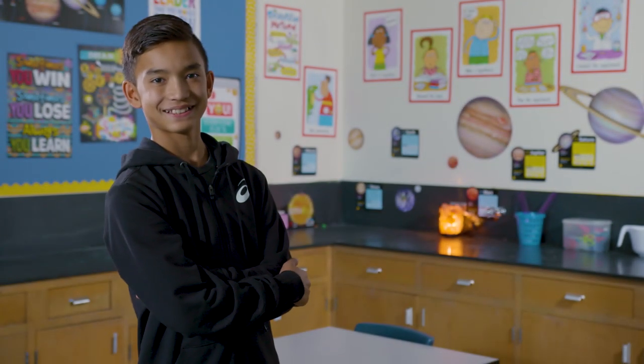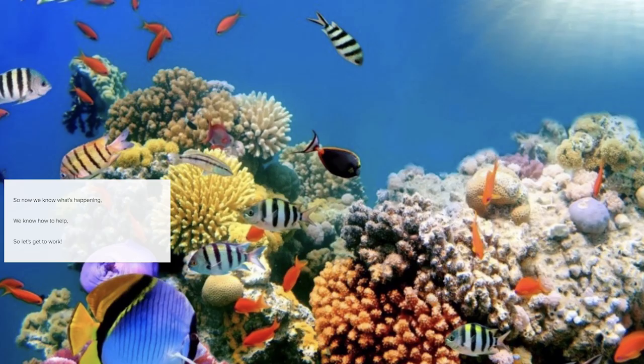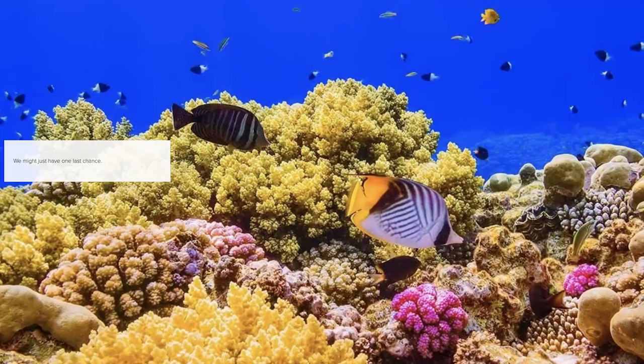I want to be an athlete when I grow up, but if that doesn't work out I want to be an underwater photographer. This helped me see how beautiful the ocean can really be and that we can help.